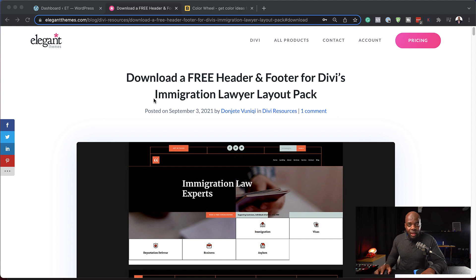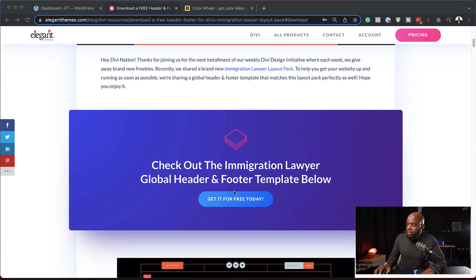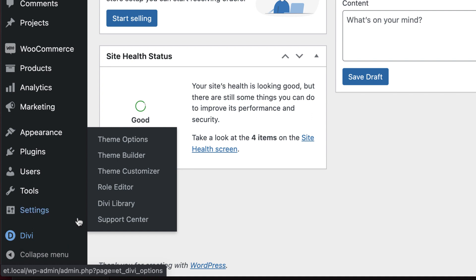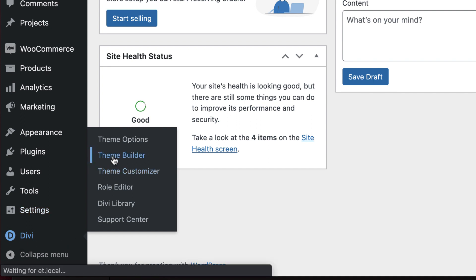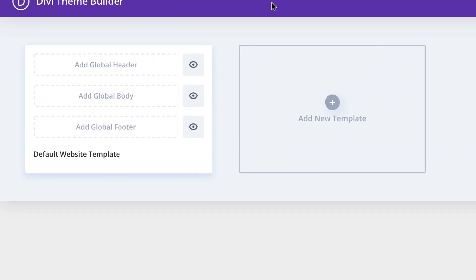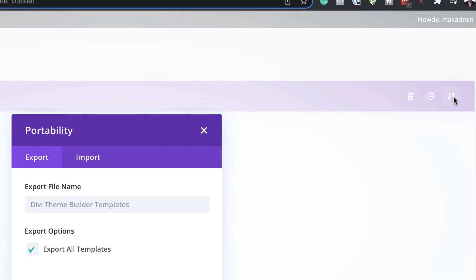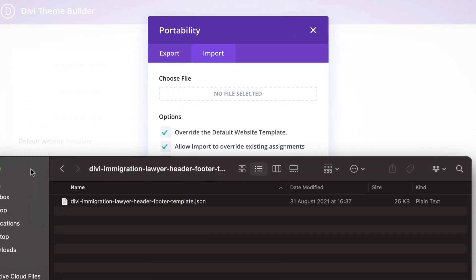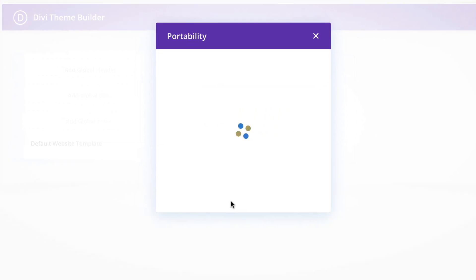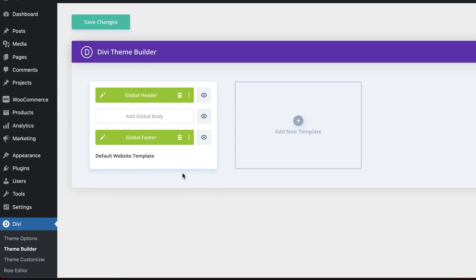For the second example, we're going to head over to the link, which I'll add in the video description below. This will take you to this Lawyer's Layout Pack — go ahead and download it by clicking Get It For Free Today. So now you need to go over to your website and install the layout. I'm going to come over here to Divi, click on Theme Builder. I've already downloaded and unzipped the file. I'm going to click on Portability, then click on Import, and just drag and drop it here. Click on Import Theme Builder Templates. So now we have our header and footer.